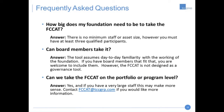Moving on to frequently asked questions. Some foundations have asked: how big does my foundation really need to be to take the FCAT? The answer is there's really no minimum staff or asset size — we just ask that you have three qualified participants, who can be staff, or board members if they are intimately familiar with the inner workings of the foundation. Board members can take it, though it's not that common that only board members would take it. If you have any questions or you're on the fence, please reach out to us at the email shown on this slide — we're happy to work through the particulars of your foundation and figure out what makes the most sense.